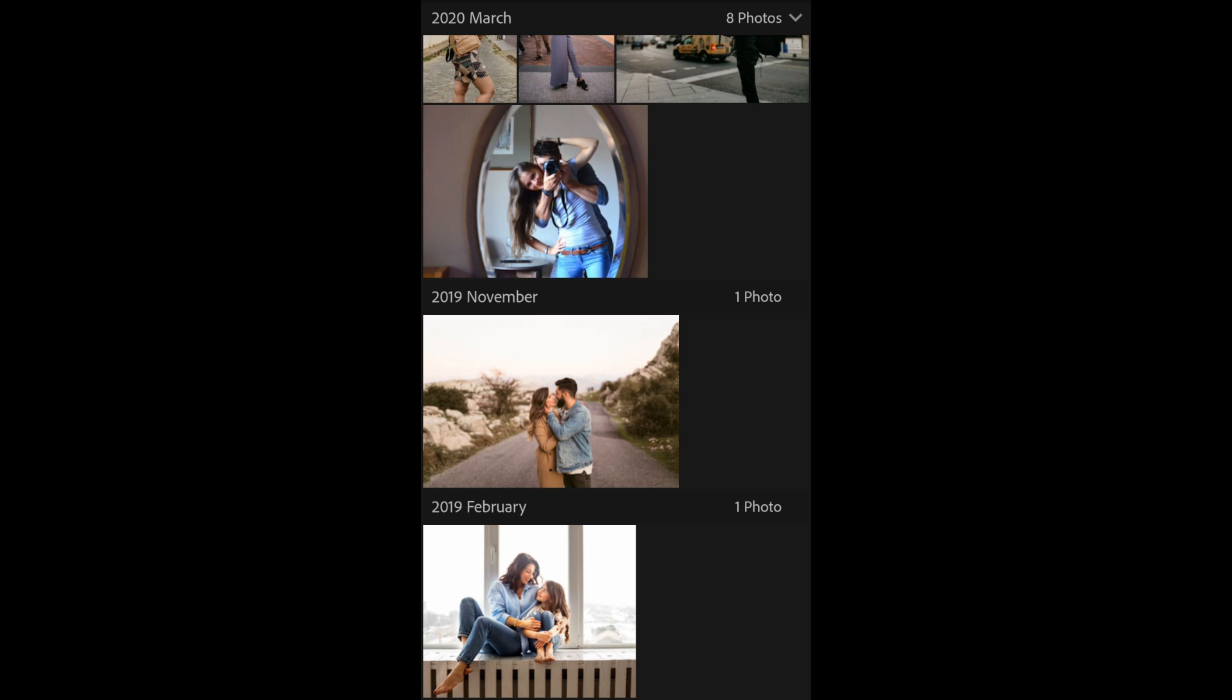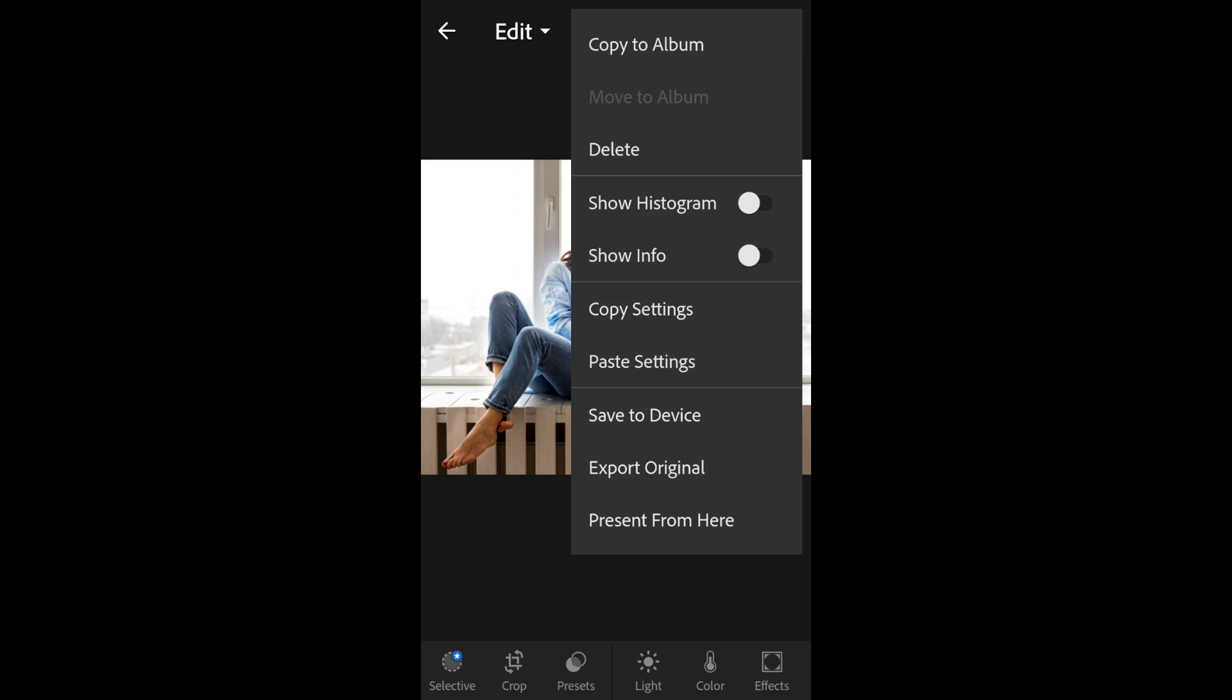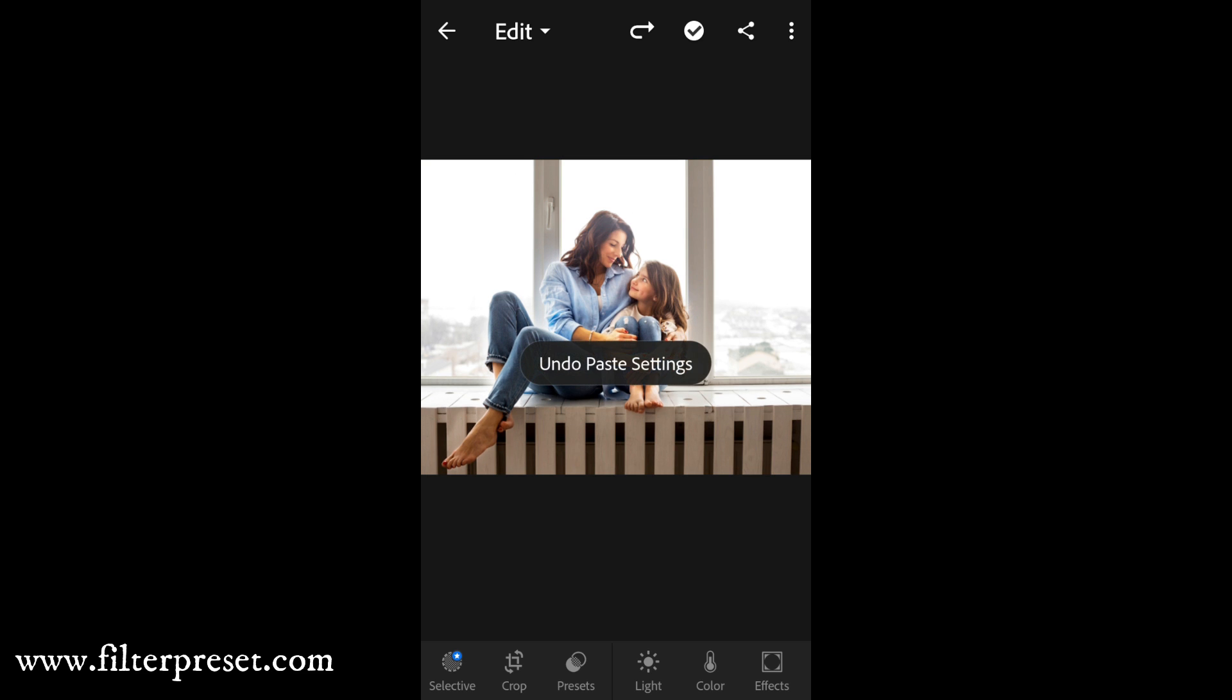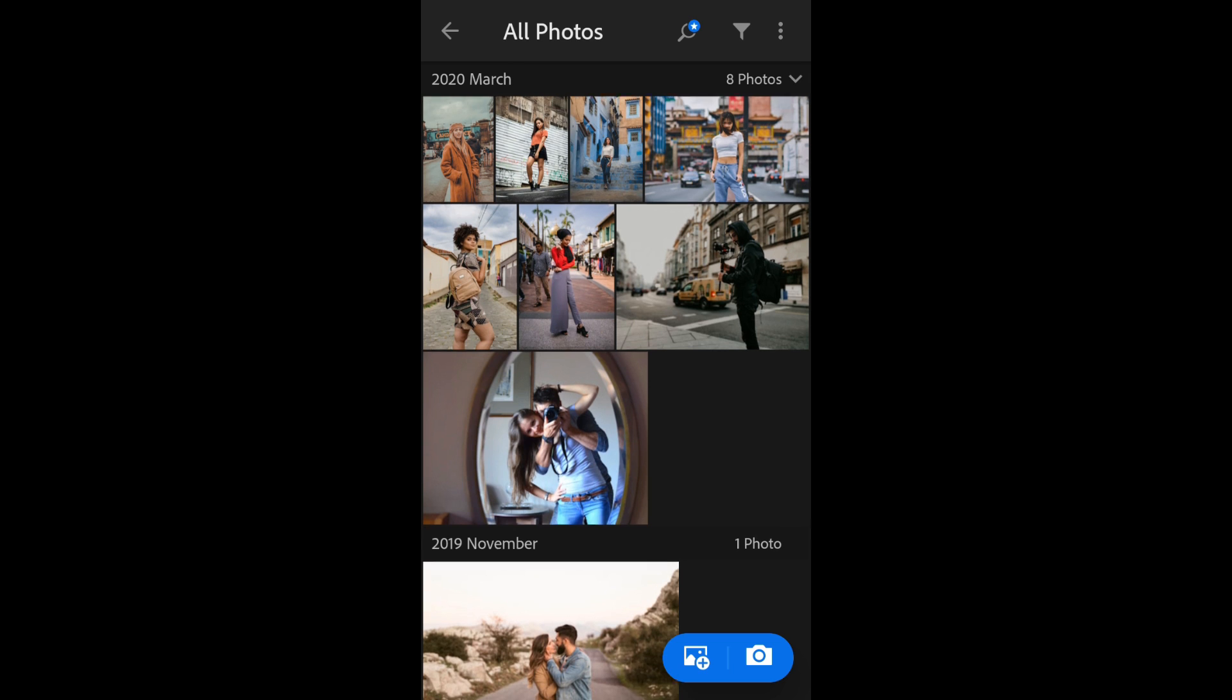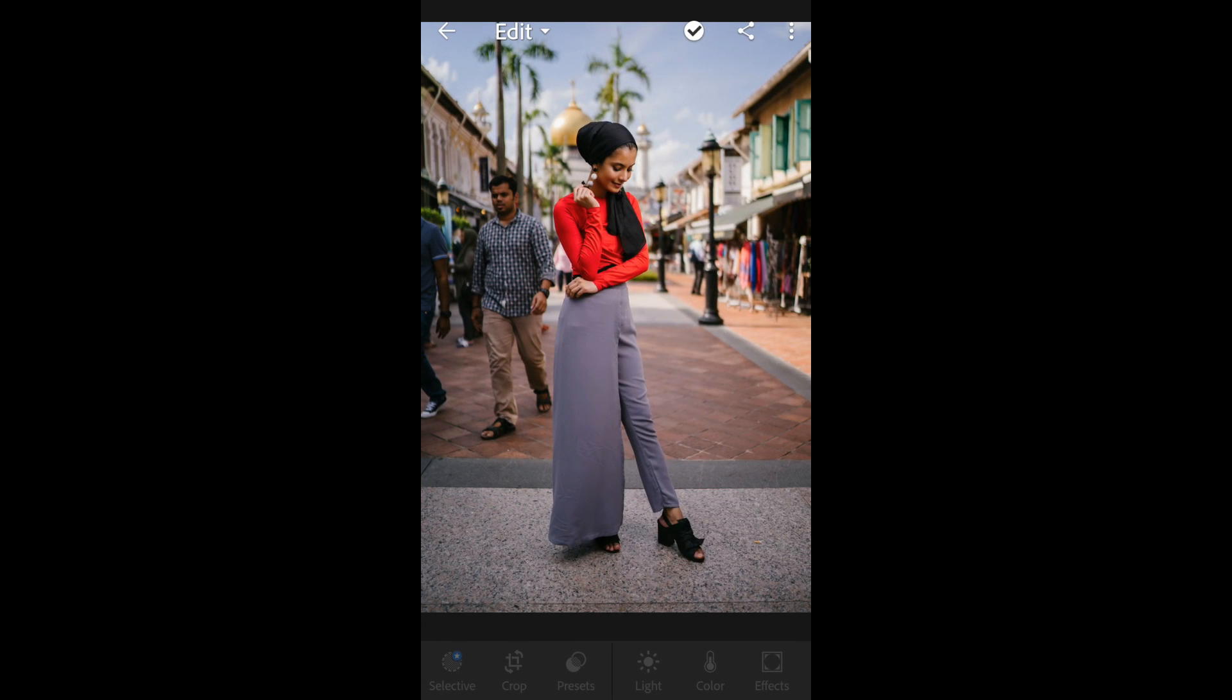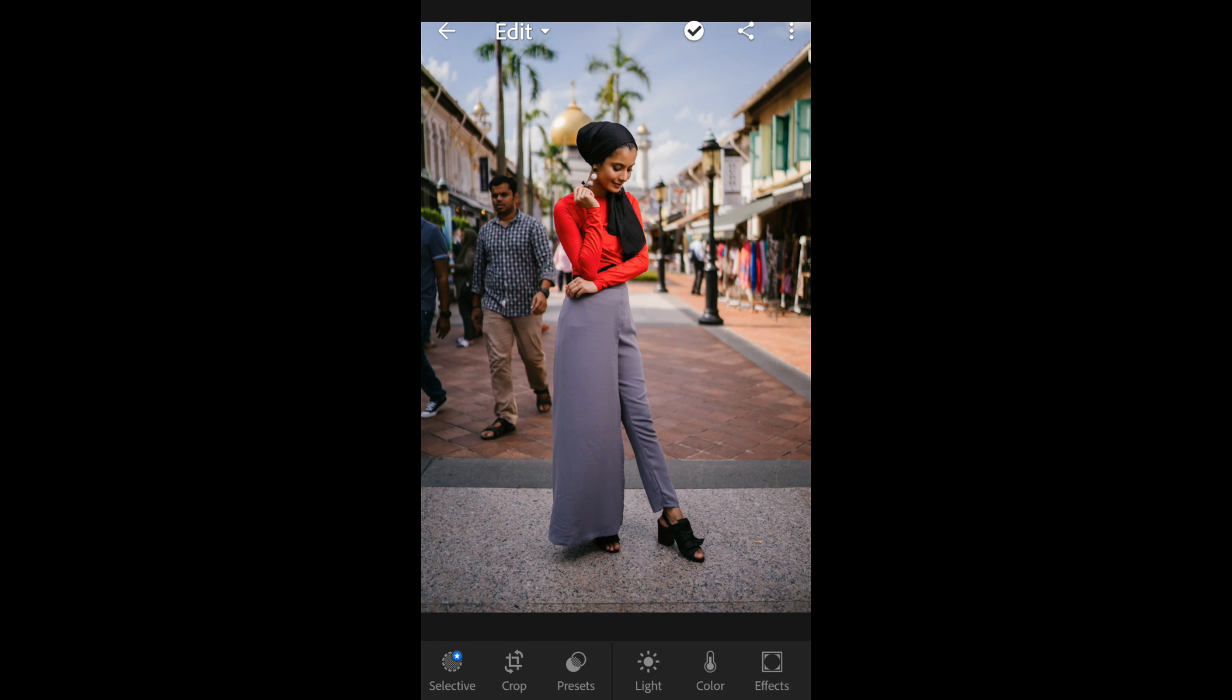And also if you want to download the premium collection of presets then just go to my second website that is filterpreset.com. On that website you can download for free the most creative and powerful presets and premium presets, just for free.